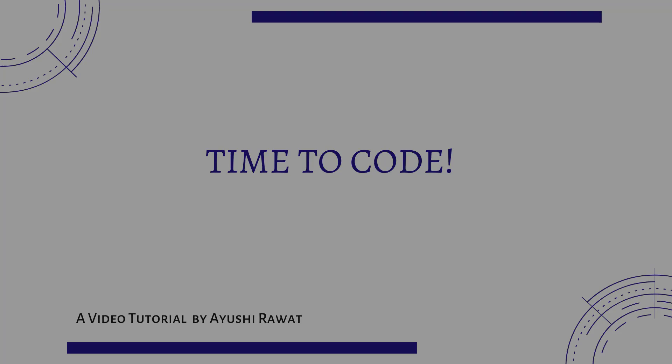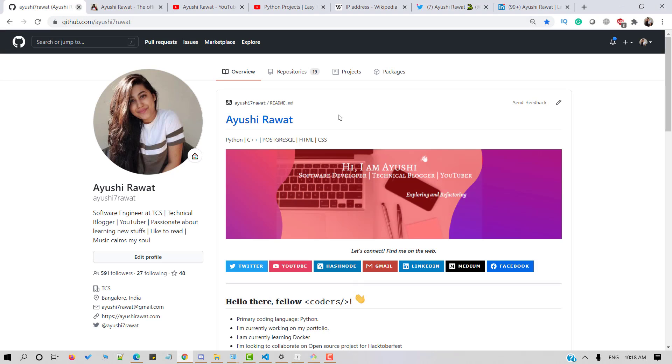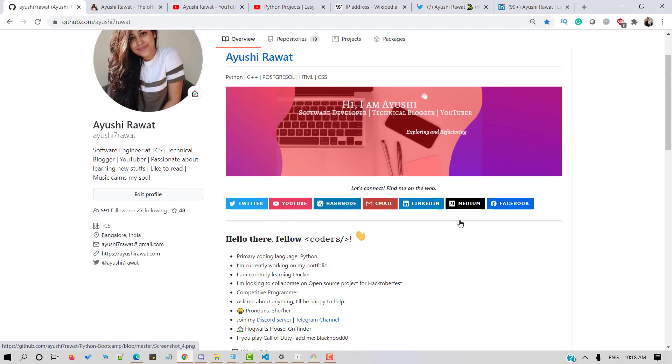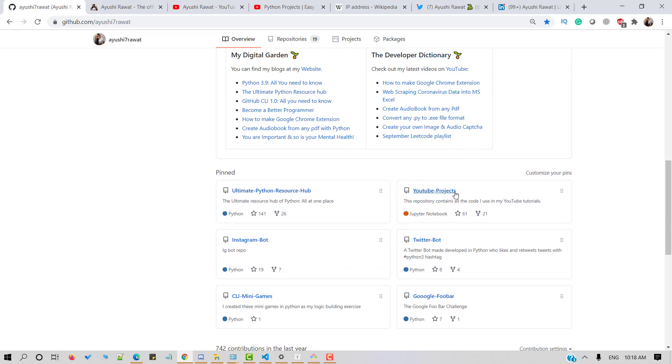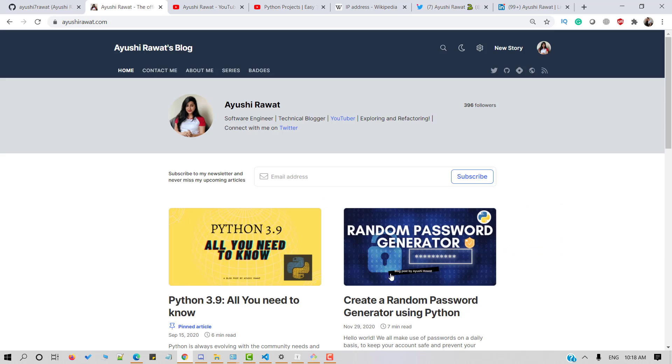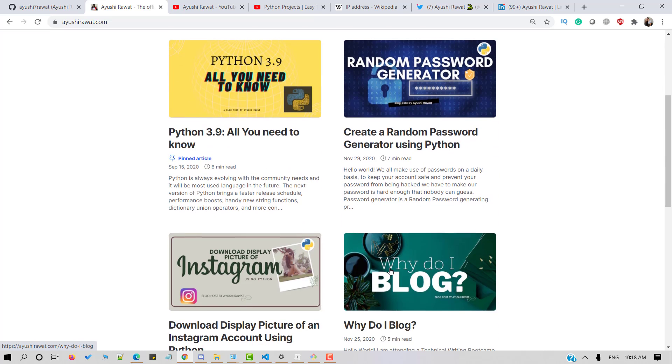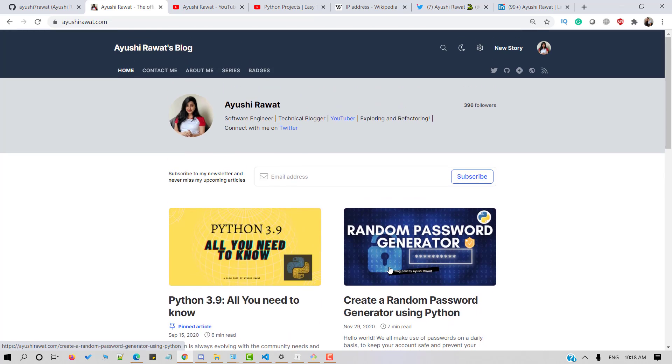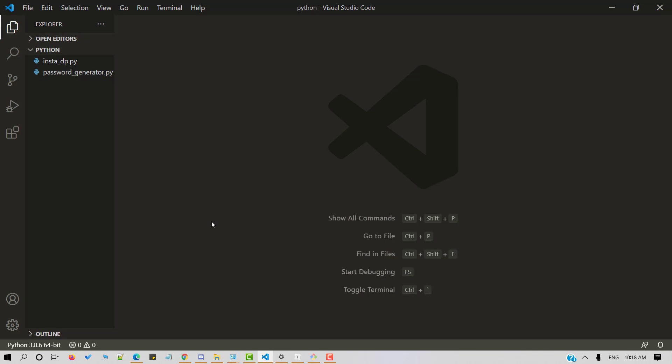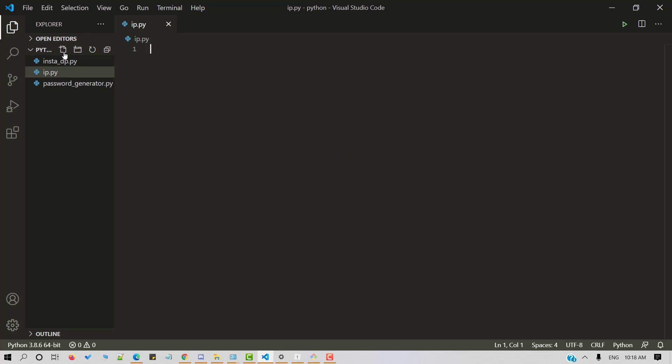It's time to code. You can find all the code at my YouTube projects GitHub repository. You can also refer to my blog for a step-by-step guide. Let's quickly head over to VS code editor and let's start by creating a new Python file. I'll name it as IP.